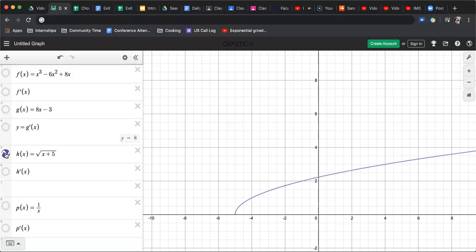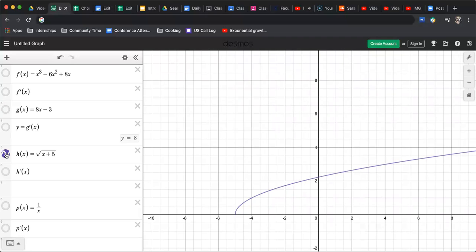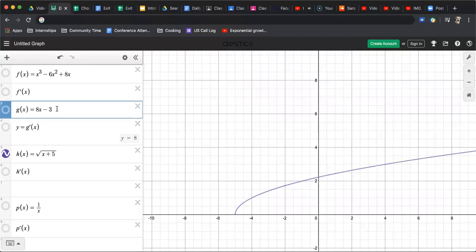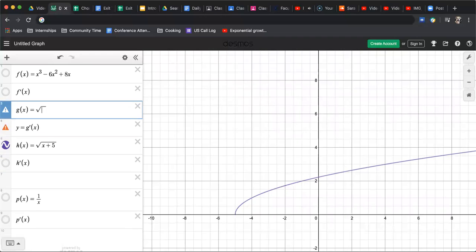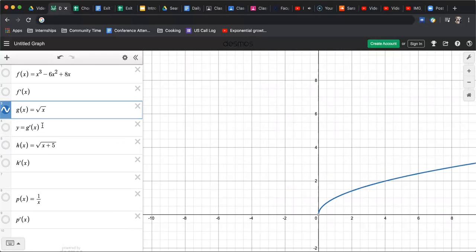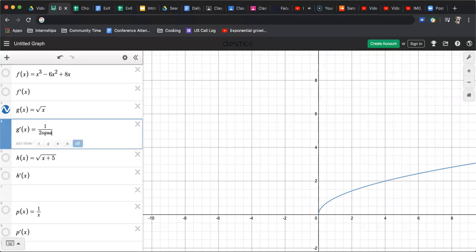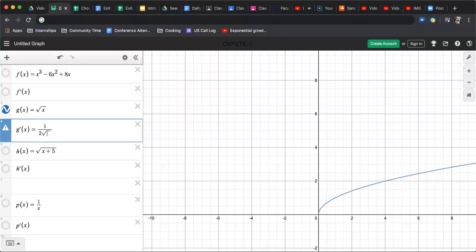All right. If you watched a couple of the other videos, a couple other episodes, you saw that we took the derivative of the square root of x and we found that, let's play around with that. When I did just the square root of x, I'm going to turn h of x off right now, square root of x, if I turn that on, we found the derivative and we found it to be one over two times the square root of x.